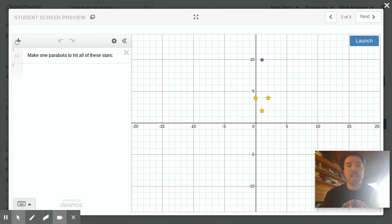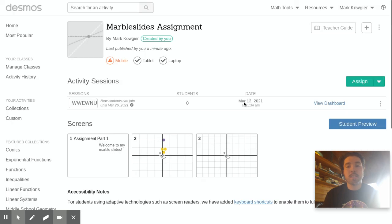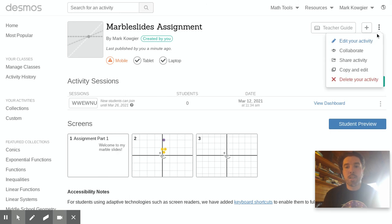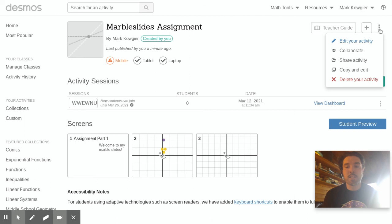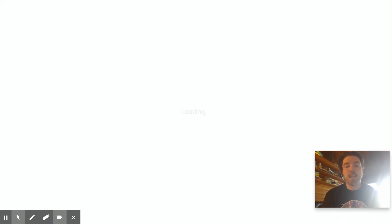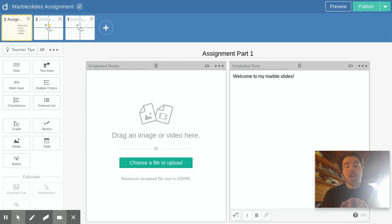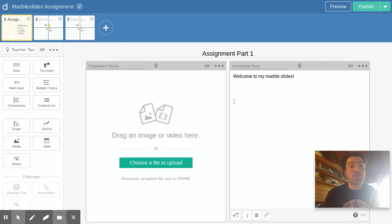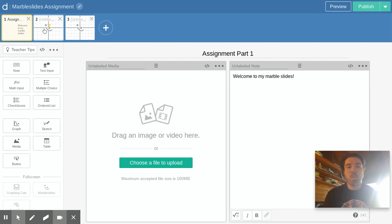So with that in mind make sure that your name is on there. If you want to go back, like if you forgot to put your name on the slides, you're gonna come up here and say edit your activity again. It's these three dots up here at the top. And let's say since we're doing this as a group you have this one group marble slide that you're making.